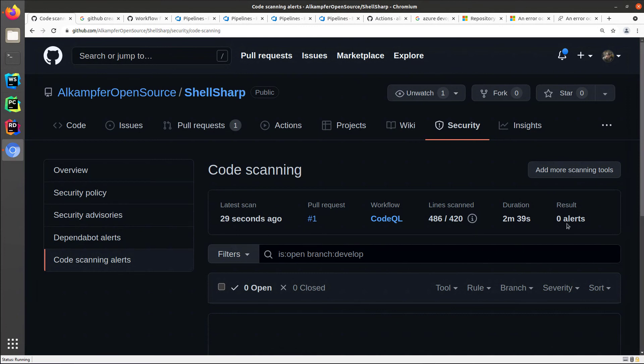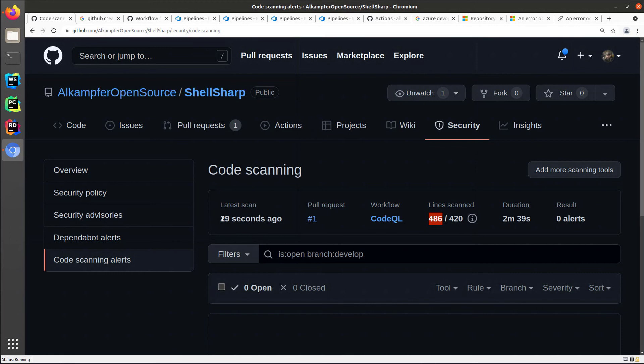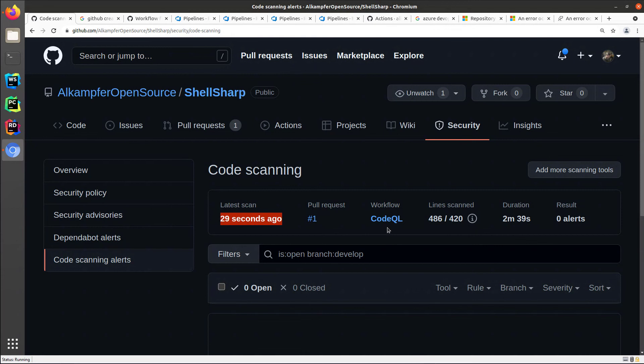The code is really simple, I have no alerts, and I have a very limited project, maybe 400 lines of code. But you can have the confirmation that the code QL action is running okay. It ran 29 seconds ago, it is run on a pull request, and the workflow is called code QL.